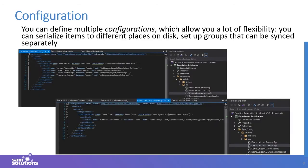As seen in the screenshot, Unicorn allows you to define multiple configurations, which gives you a lot of flexibility. You can serialize items to different places on disk, set up groups, and overwrite really any aspect of Unicorn in each configuration. You can also define dependencies between configuration files. In my example there are four configuration files: a base configuration and three more inherited from it.